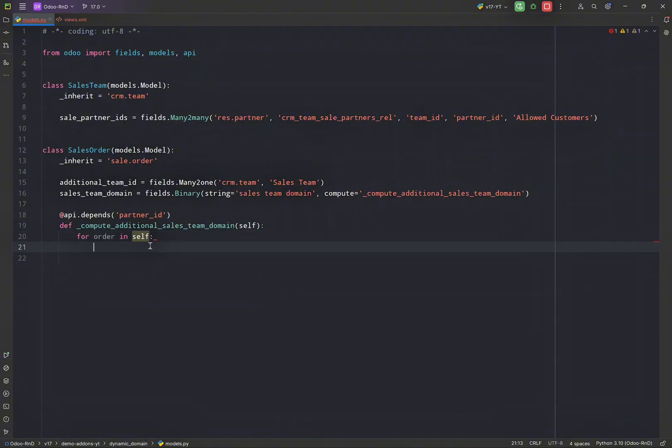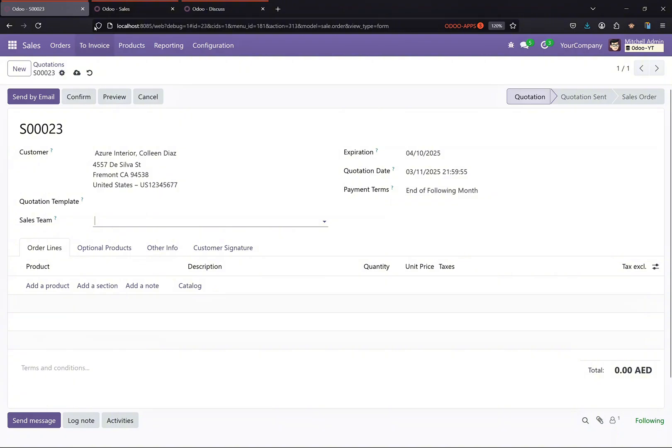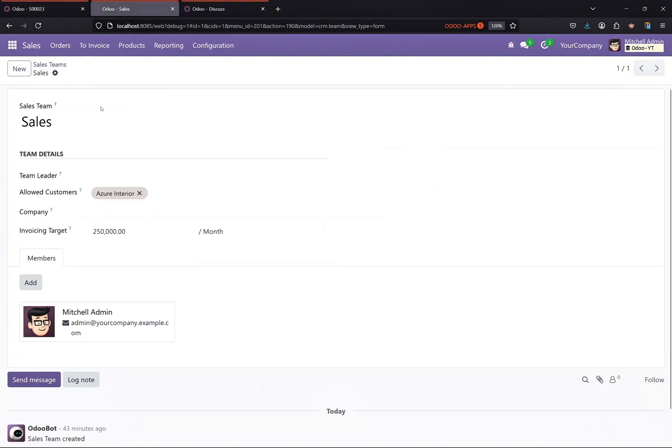So if we have partner, so if the customer is selected, what we want—we want that all of the sales team who have this customer in the allowed customers should be displayed here.